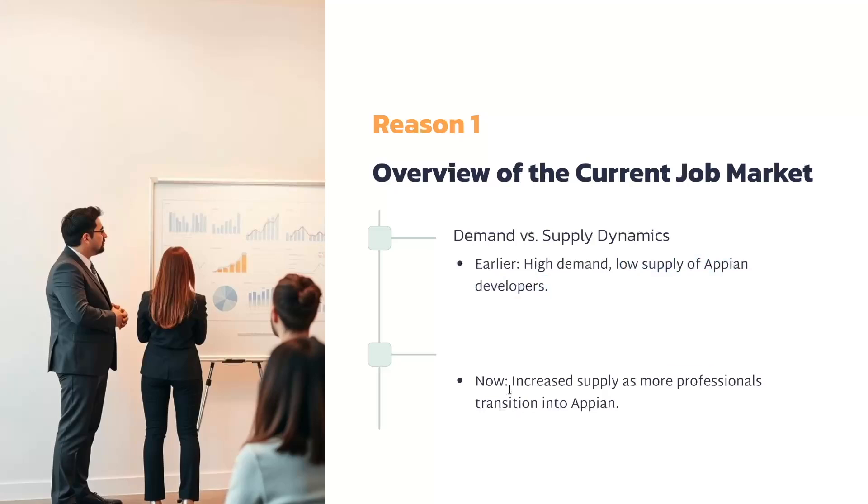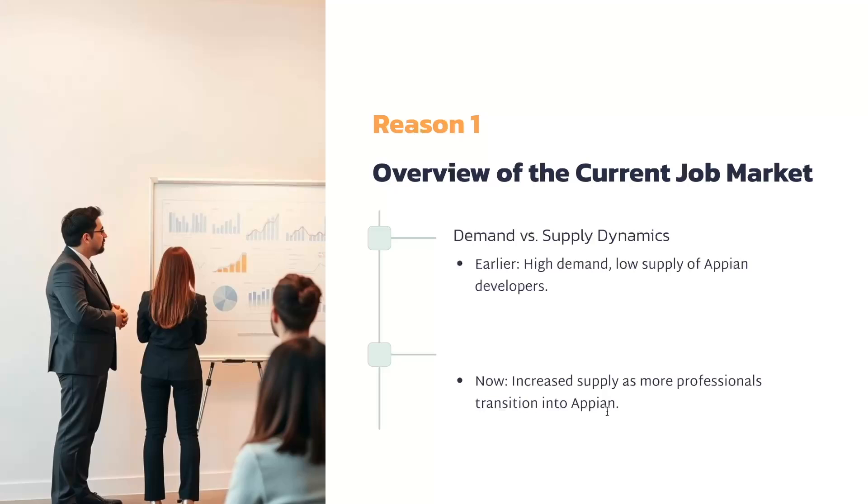Now more people have switched into Appian compared to before. So the demand has increased but the supply has also increased. There's not much of a significant gap.